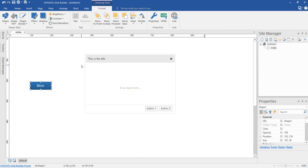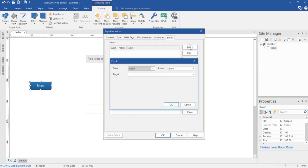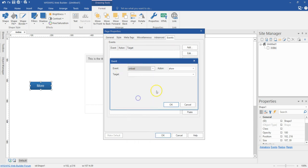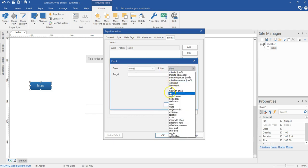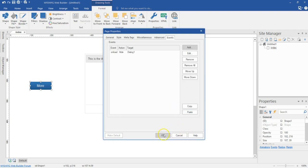Now I want a page whereby when I load it, the jQuery dialog box is not going to show. So to do that, I'm going to right click on an empty space, go to page properties, and then go to the event section. I'll create a new event — come to add, go to the event section, scroll to 'unload', and set the action to hide. I'll select hide, come to my target which is going to be my jQuery dialog box, and hit OK.